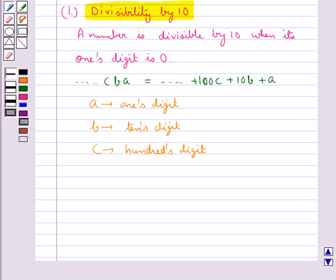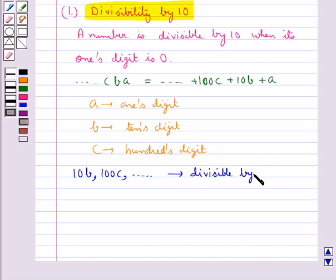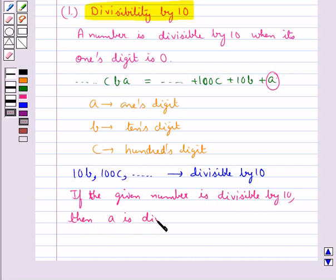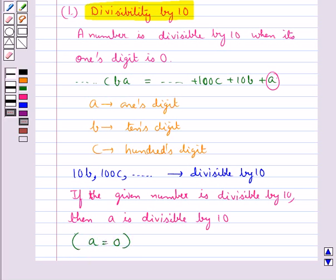Now since we know that 10, 100 are all divisible by 10, we can say that 10B, 100C and so on would also be divisible by 10. And as far as this number A is concerned, if the given number is divisible by 10 then A must also be divisible by 10, which is possible only when A equals 0. This is how the divisibility test by 10 works.